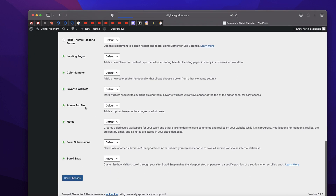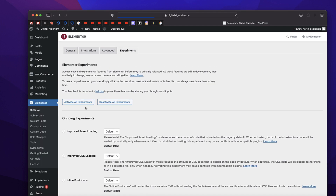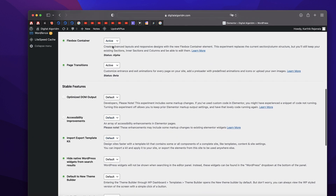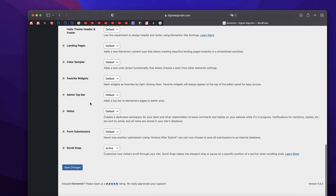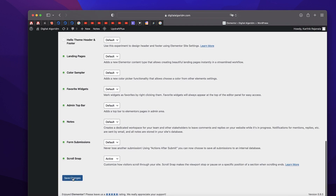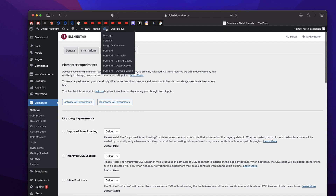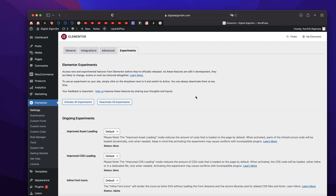That'll enable Flexbox container. Go to Experiments and under Flexbox container, make sure this is turned to Active and click on Save Changes, and also clear any cache if you want to.